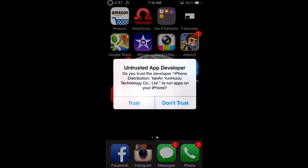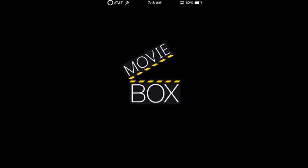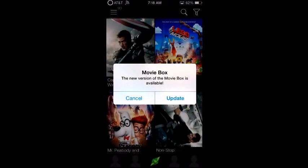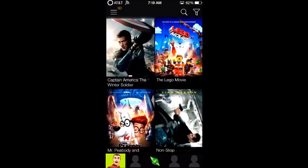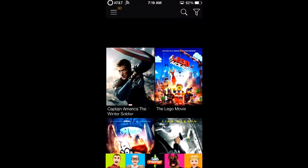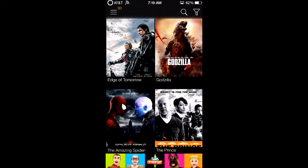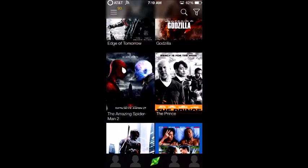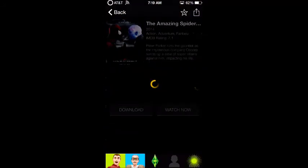You want to click Trust and then click Cancel. It has random movies that are out — I'm just going to click on The Amazing Spider-Man 2.